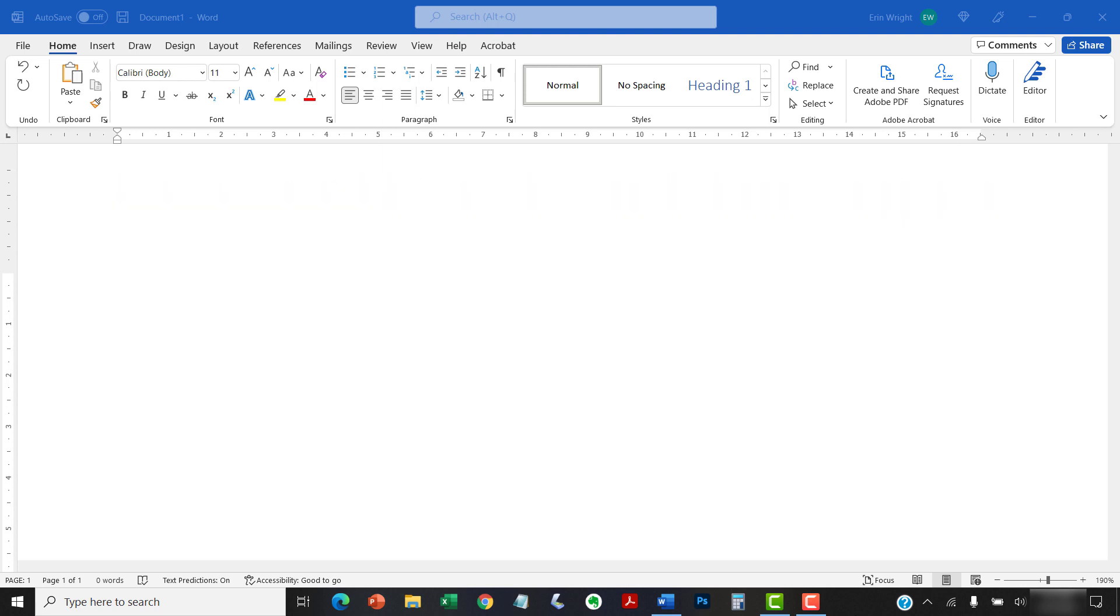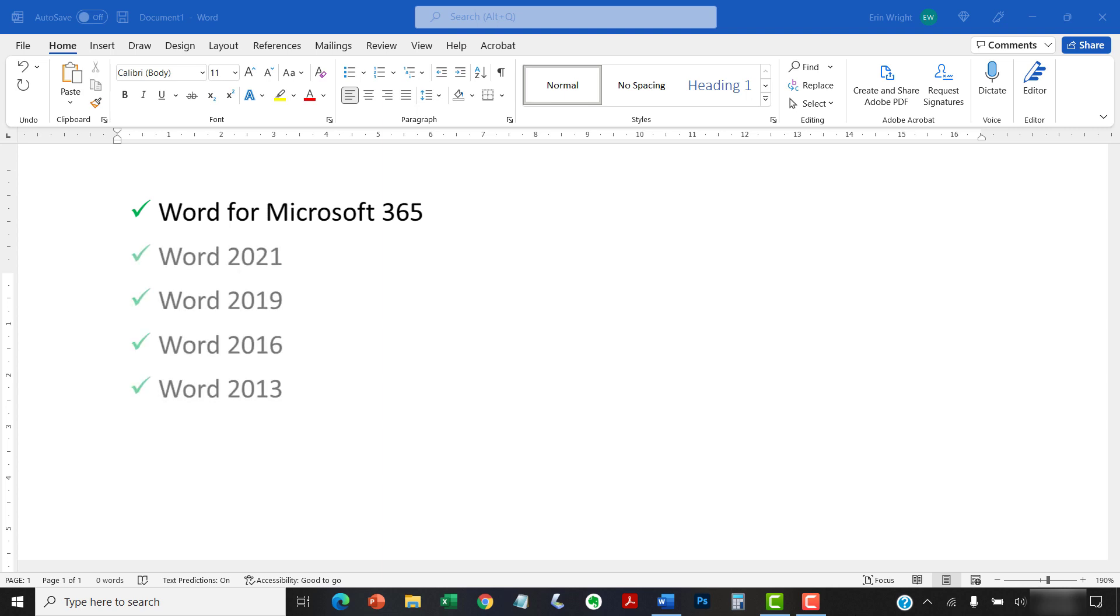Today I'll be using Word for Microsoft 365. These steps also apply to the standalone versions of the software back to Word 2013. The steps are nearly identical between PC and Mac, so I'll point out the slight differences within the individual steps.